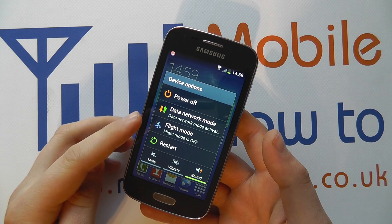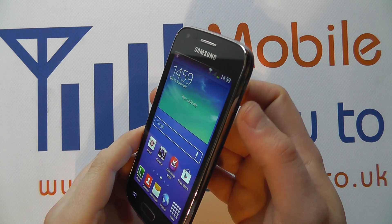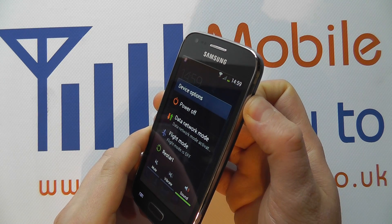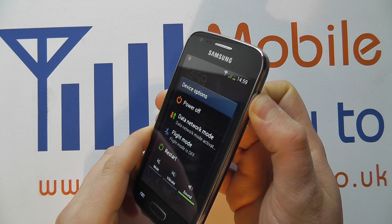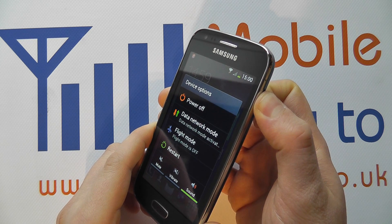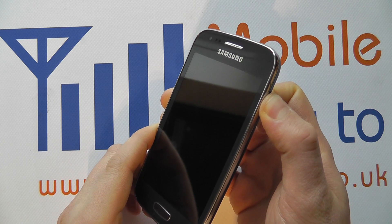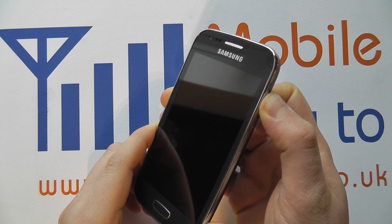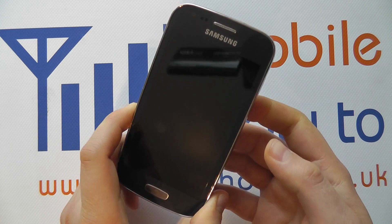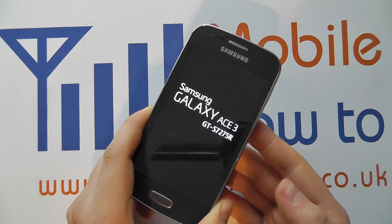If you're not getting this screen come up or you're getting no response, the next option is to press and hold on the power button for about 8 to 10 seconds, and after that time the device will automatically restart. So press and hold on it and the screen goes off and the device now vibrates and restarts again.